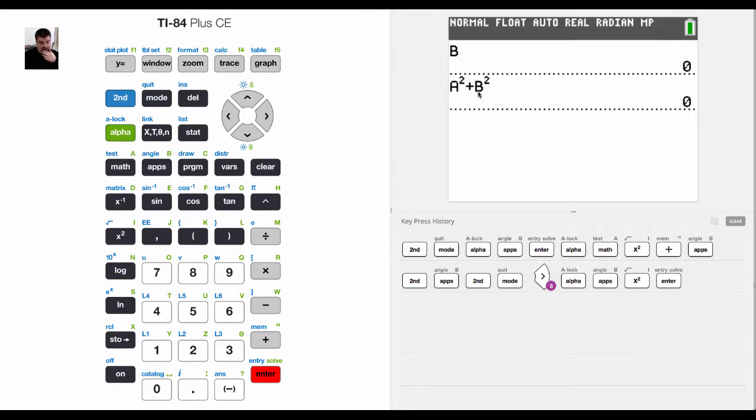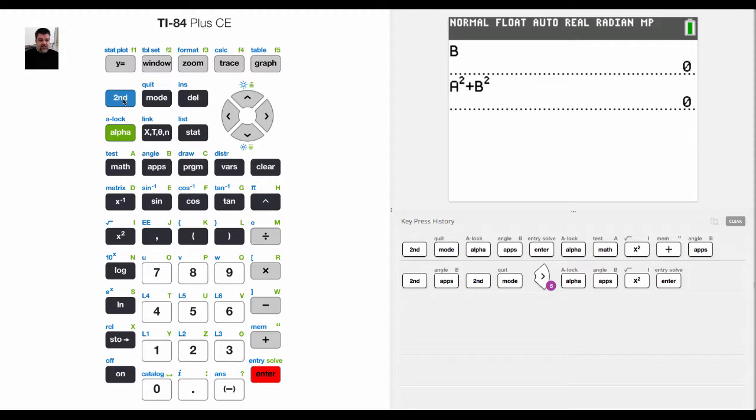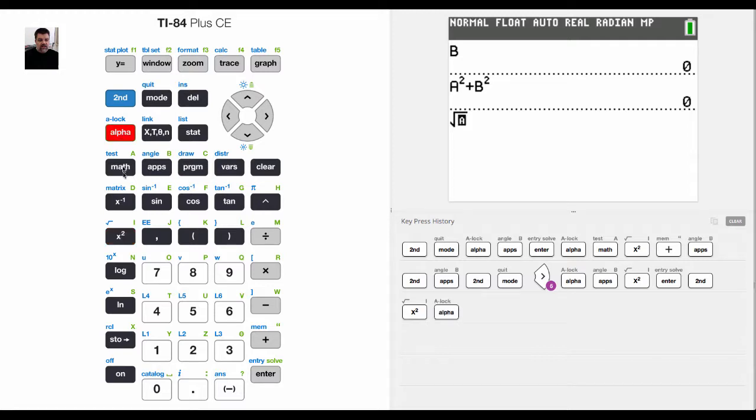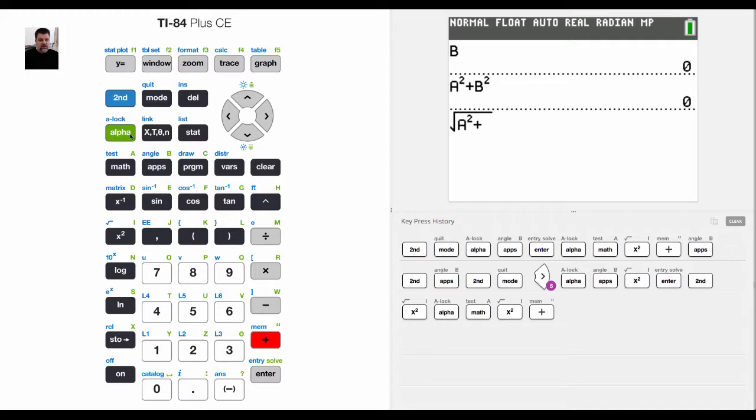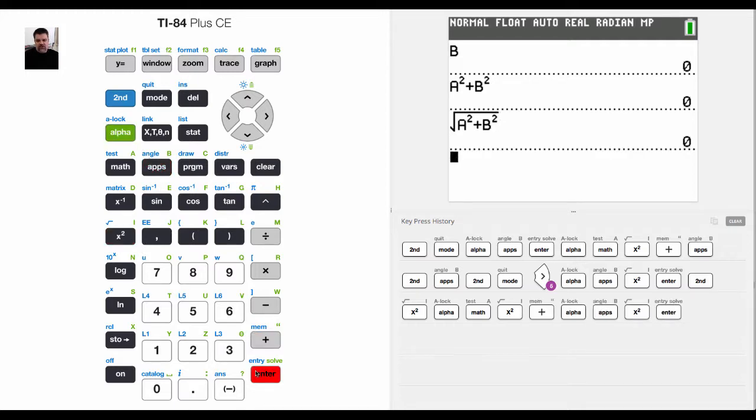But now, if I wanted to find the hypotenuse, we know that a squared plus b squared equals c squared. So what I could do is I could plug in this formula. I could say a squared, right, and take the whole square root of it. So I would say second alpha a squared plus second b squared. And again, I'm still going to get 0.